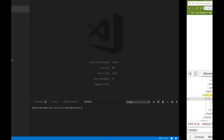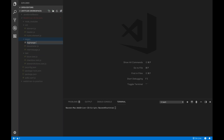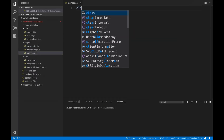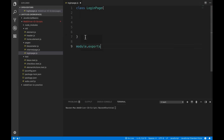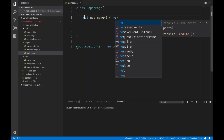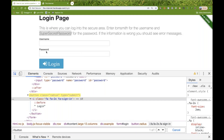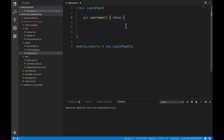I'm going to create a login page file inside the pages folder. I'll create a new file called loginPage.JavaScript. This is my class — I'll quickly create a login page class. And then I'll write module.exports equal to new login page object.